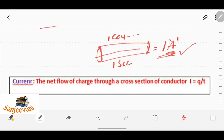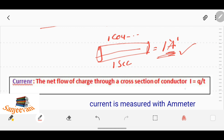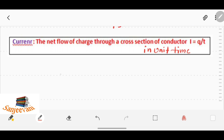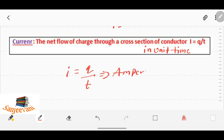To recap: the net flow of charge through a cross-section of a conductor in unit time — that is, one second — is called current. The formula is I = Q/t, where Q refers to charge and t refers to time. The units of current are amperes.